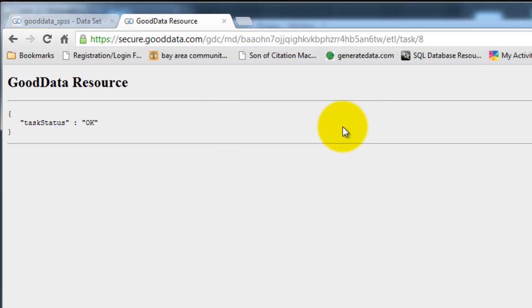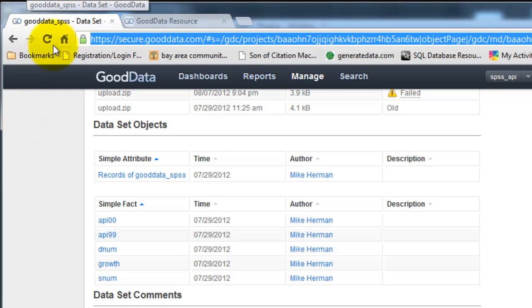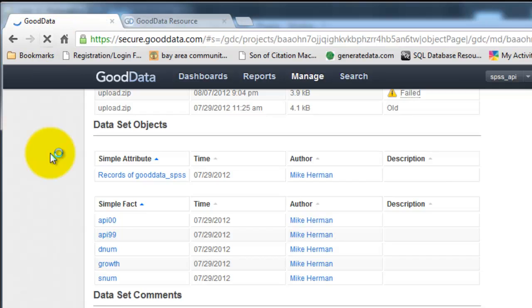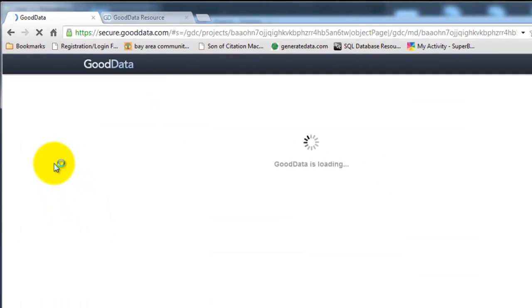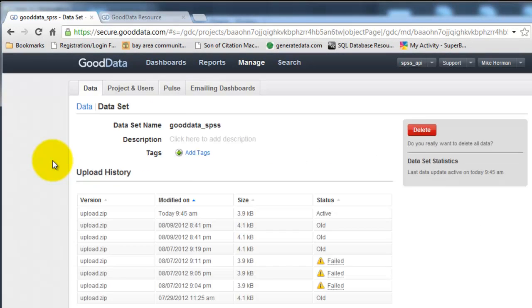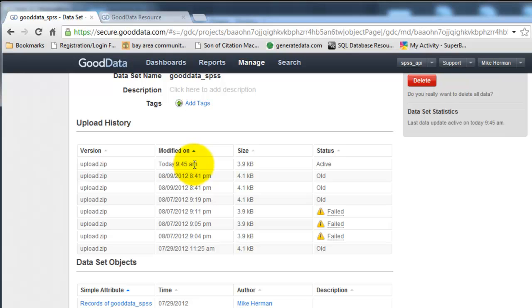And so if the data load was successful the task status will display OK. So now I'm going to go back to good data and refresh this. And you can see that my project was uploaded today about one minute ago. Alright, thanks for watching.